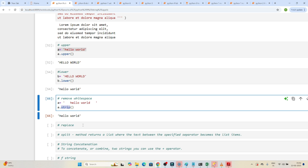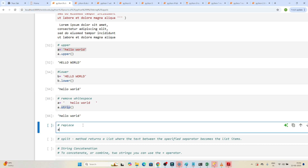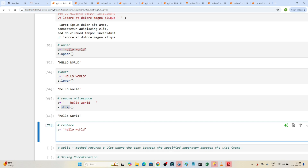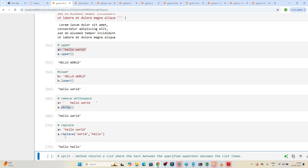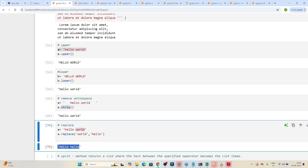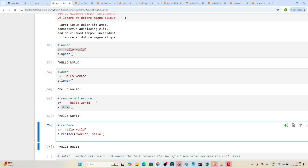Now let's look at the replace() method. Suppose we have a string and we want to replace 'world' with 'hello'. We use 'a.replace()' — first specifying the substring to replace, then what to replace it with. For example, replacing 'world' with 'hello': you can see that 'world' gets replaced with 'hello'. That's how we use replace() to replace any part of a string.